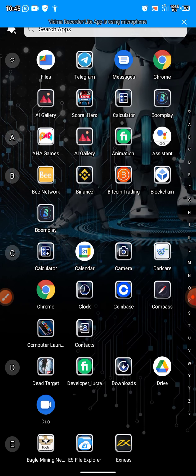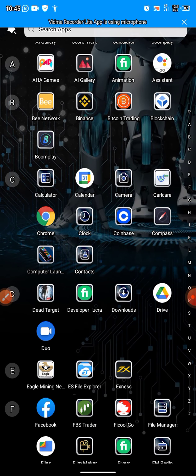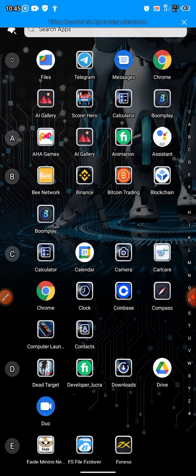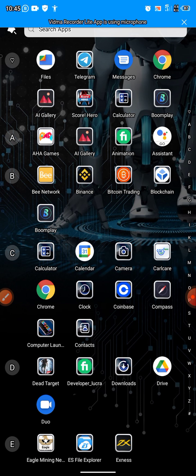The second app we're talking about today is Bitcoin Trading. Bitcoin Trading is also an app that you can use to trade — specifically to trade bitcoins online and other cryptos as well.